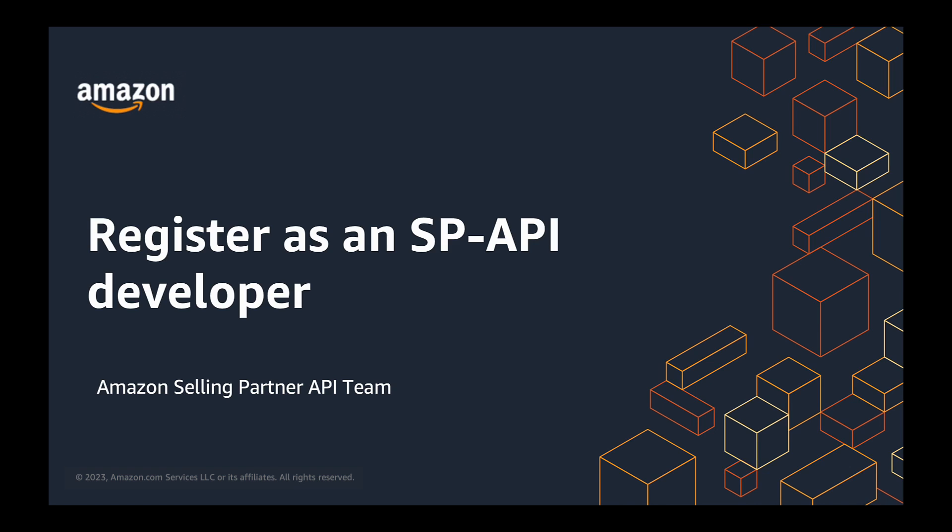Hello everyone, my name is Hrithika Chaudhary and I'm a solutions architect on Amazon Selling Partner API team. Are you interested in developing applications for Amazon Selling Partner API?